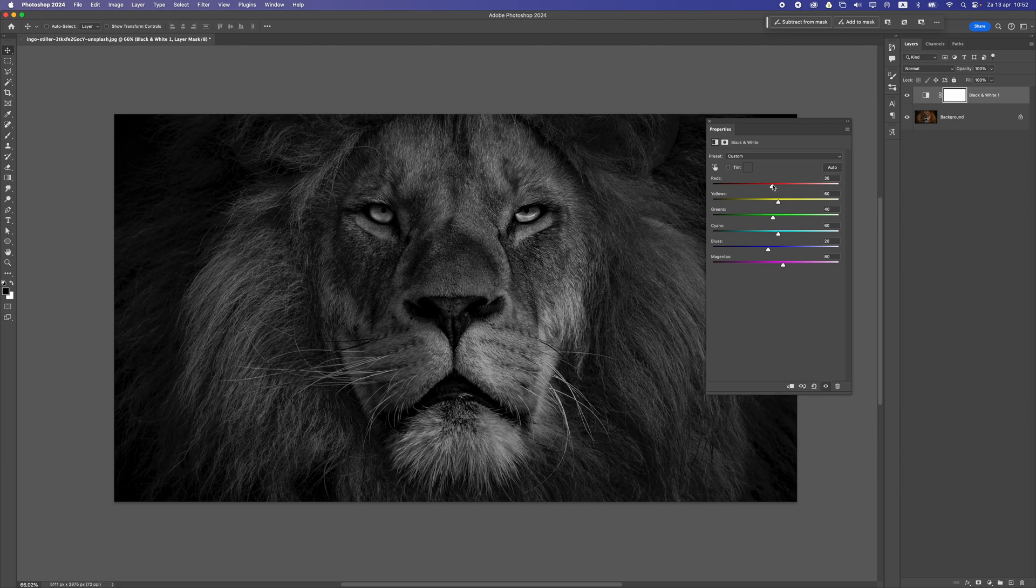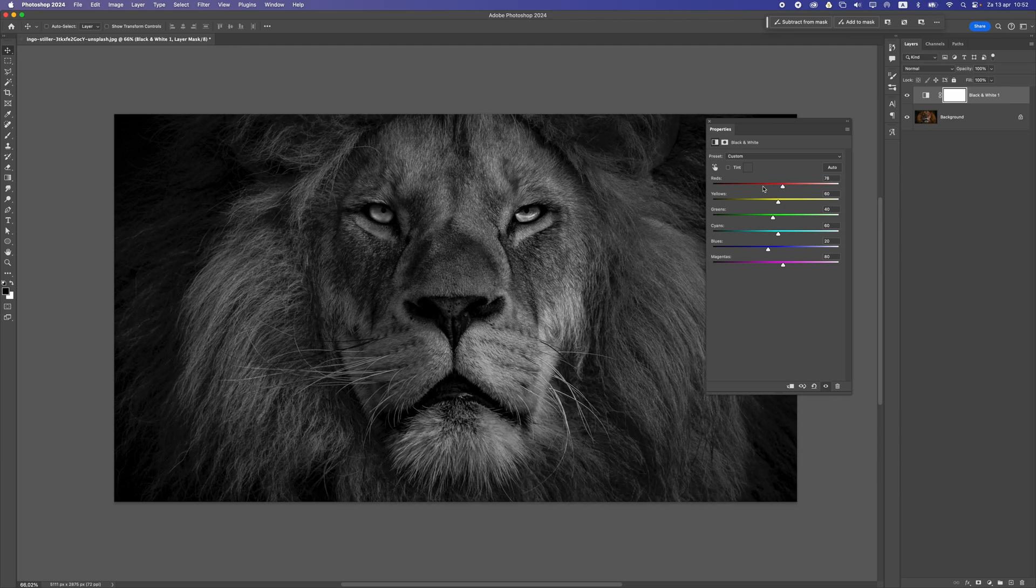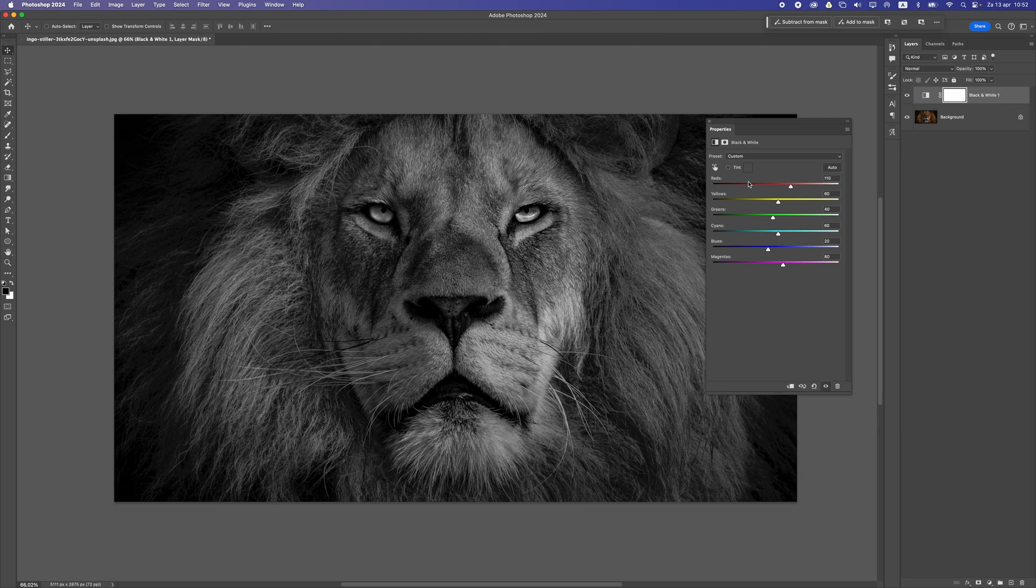If you have a photo of a person, you'll probably have to move these sliders around for the skin tones, like the reds and the yellows, and make sure it's not going to get too dark, because the next step is we're going to make it darker.